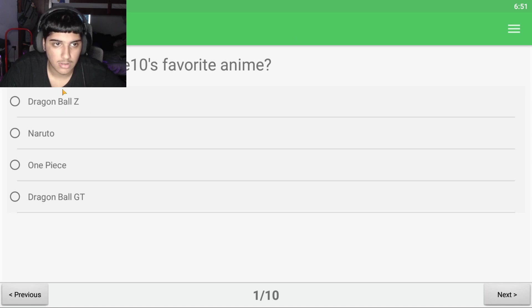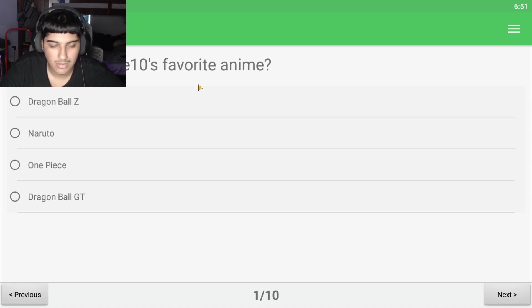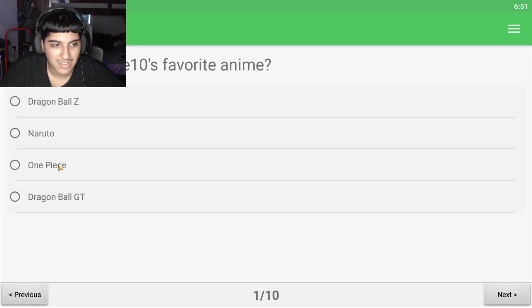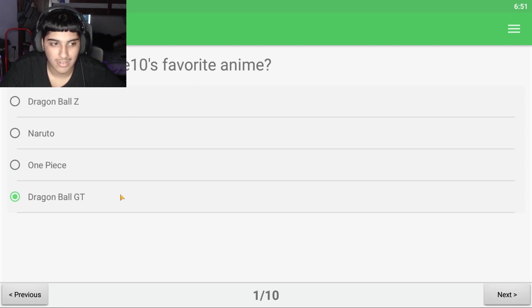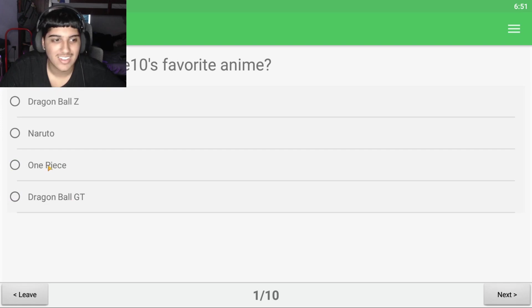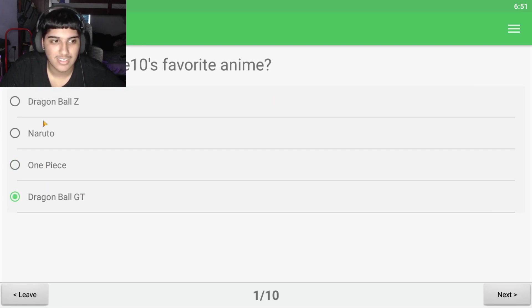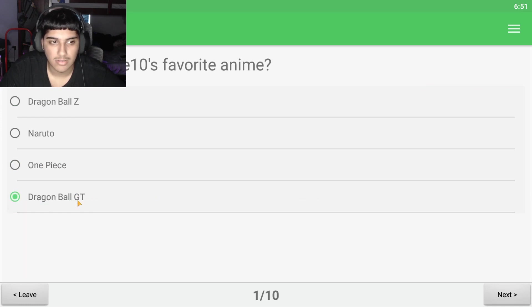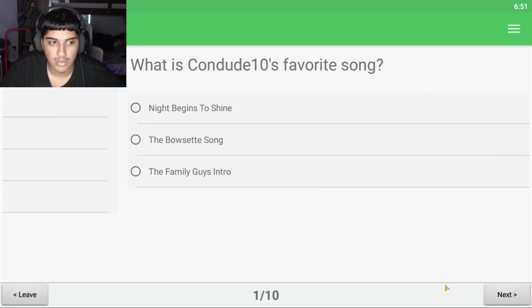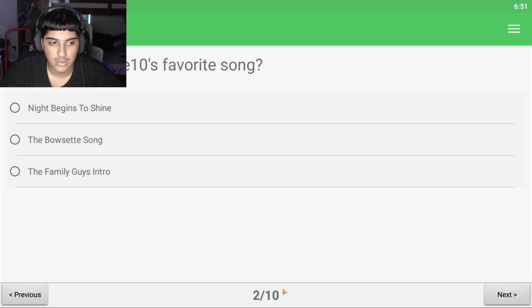What's Condi10's favorite anime? I don't know. One Piece? No, I know it's wrong. I know that's wrong. Let me unselect it. Oh God.